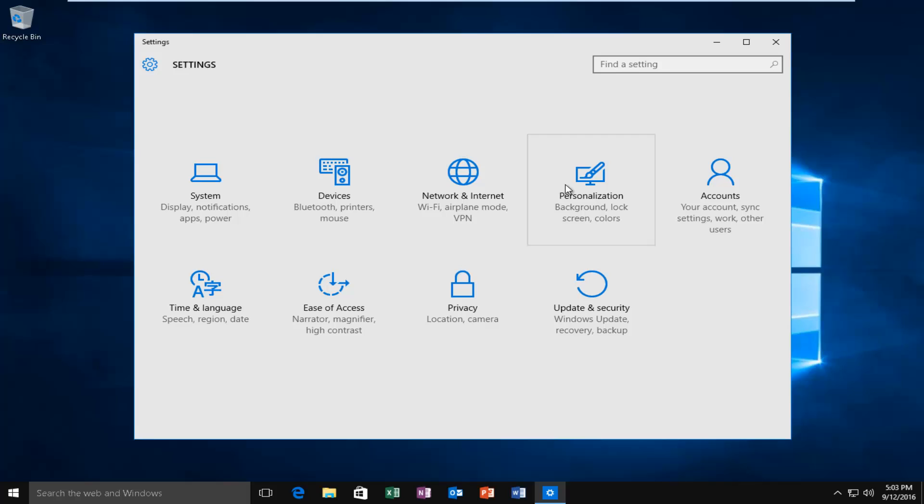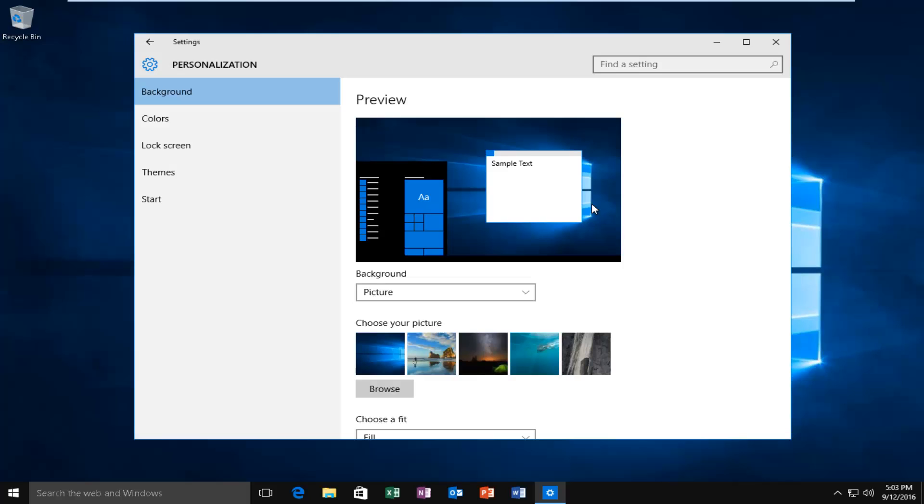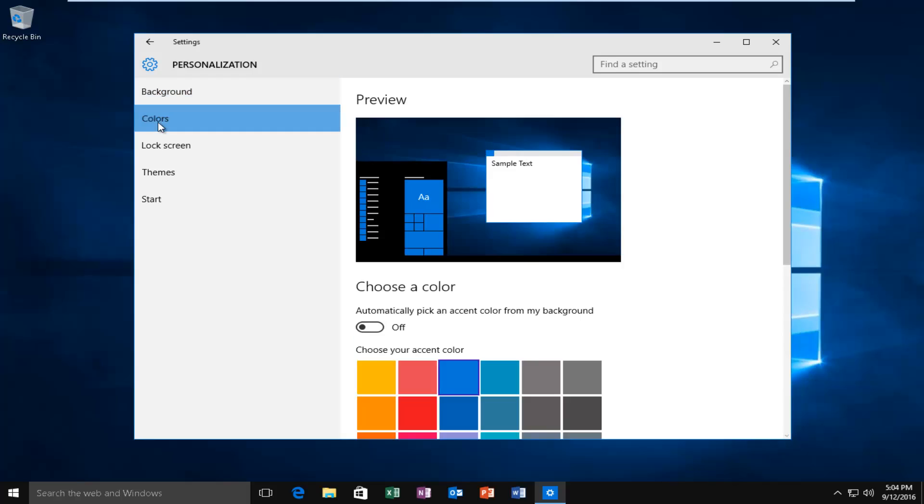Then you want to left-click on Personalization. Then left-click on Colors.